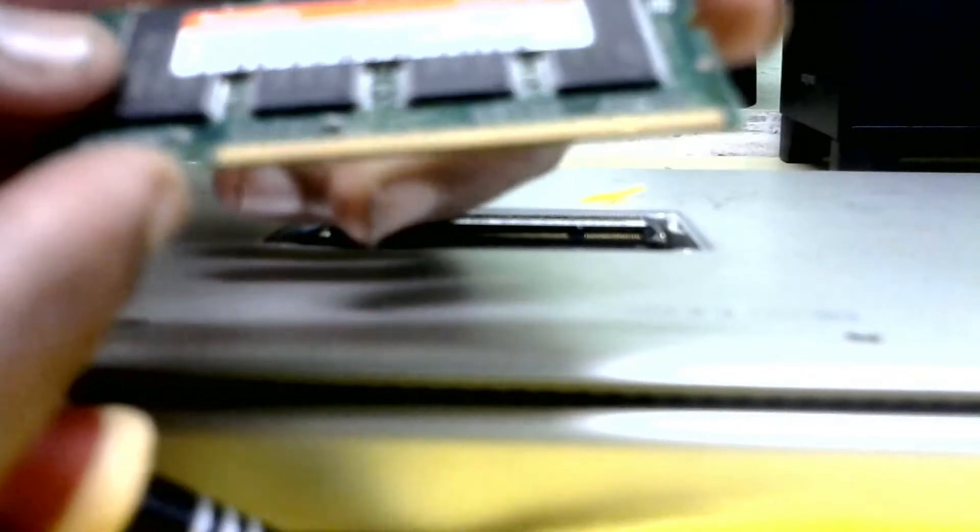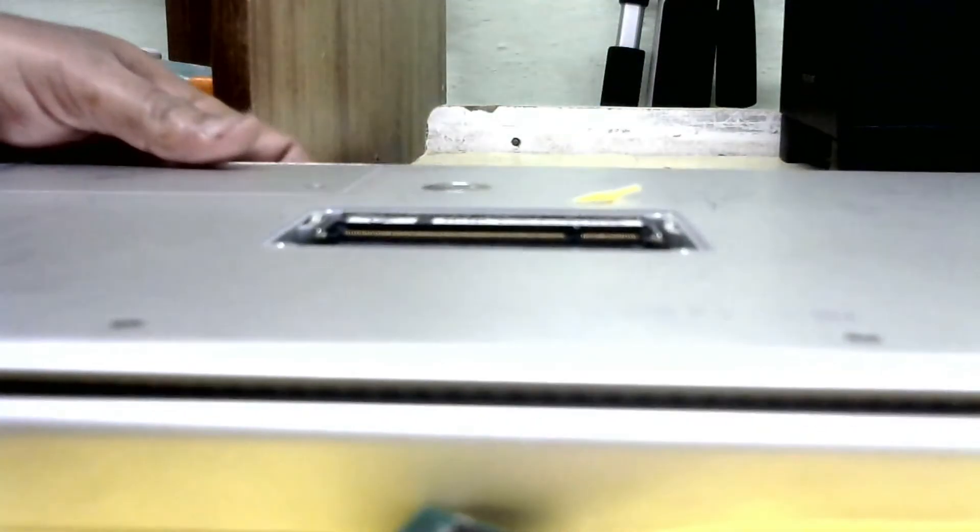Now I will unlock this pin, side pins will remove this RAM. This is the RAM. In this laptop DDR2 512MB RAM is there.